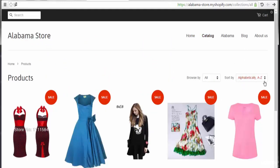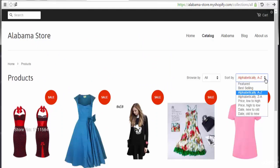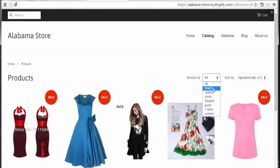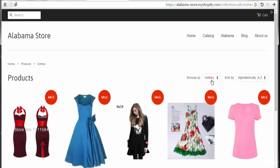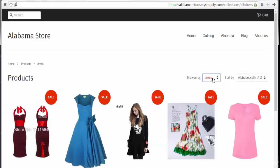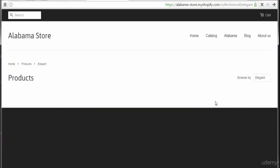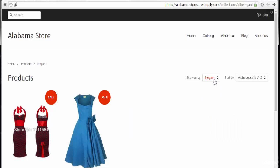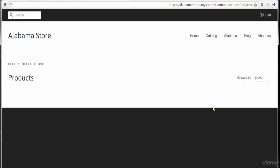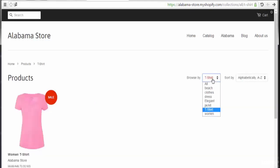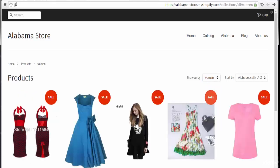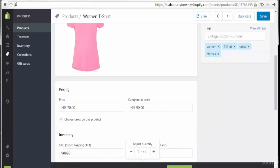In the catalog, we can sort alphabetically from A to Z, and we have the ability to browse by tags. Clicking 'feature' shows those tagged products. Clicking 'clothes' shows all products with the clothes tag. Clicking 'dress' shows dress-tagged products. Clicking 'elegant', 'jacket', or 't-shirt' filters accordingly. Clicking 'woman' shows all products under the woman tag.